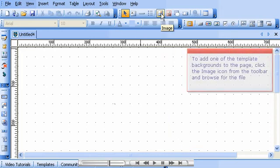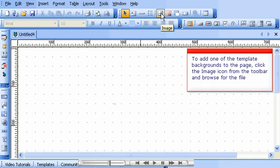To add one of the template backgrounds to the page, click the image icon from the toolbar and browse for the file.